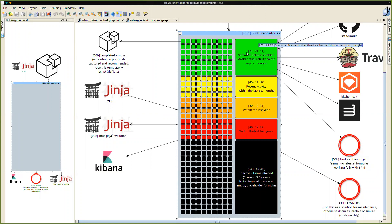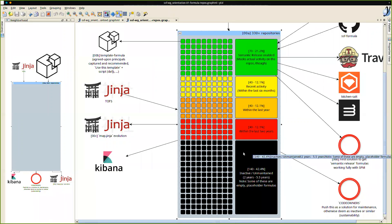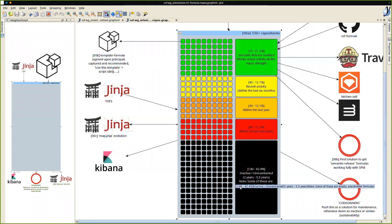These are quite active repositories in general. Looking through in terms of time periods, you've got in the last six months perhaps another 40 which have had some sort of activity. Within the last year, another 40, and then 40 within the last two years after that. And then there are almost half the repositories that are actually inactive or unmaintained over a duration of two to five and a half years.